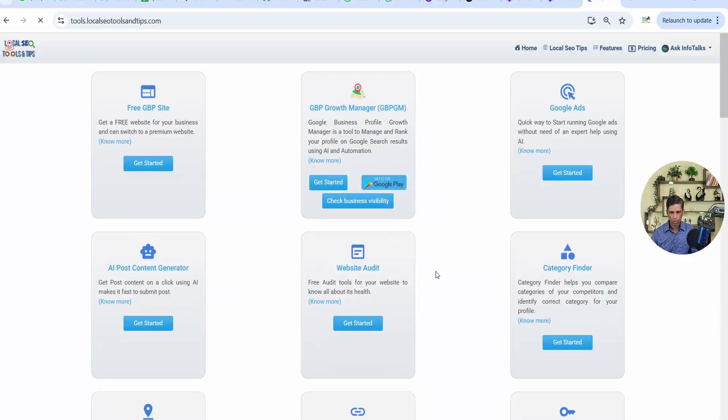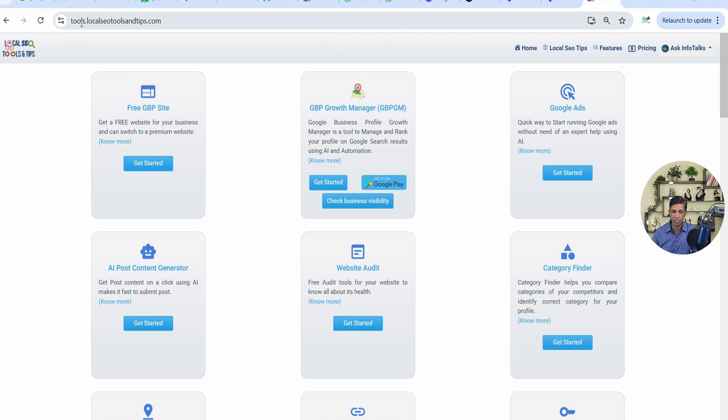Now we'll jump directly into creating citations. I'll show you one citation and how you can create it. Using the GBPGM app it's even easier because you can take help of AI and a lot of other things. As you can see on my computer screen, this is our app — GBPGM app — in web version for this tutorial. You can also download the GBPGM app from the Google Play Store, or always use the web version at tools.localseotoolsandtips.com.